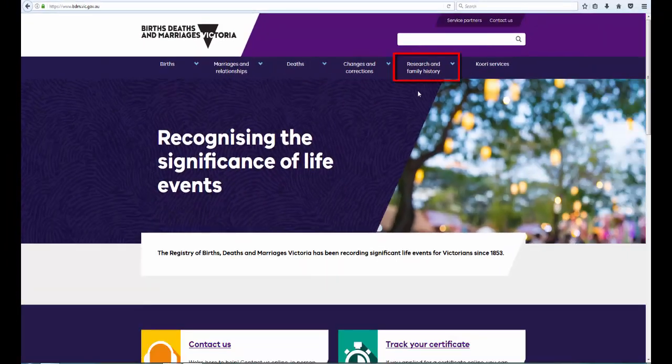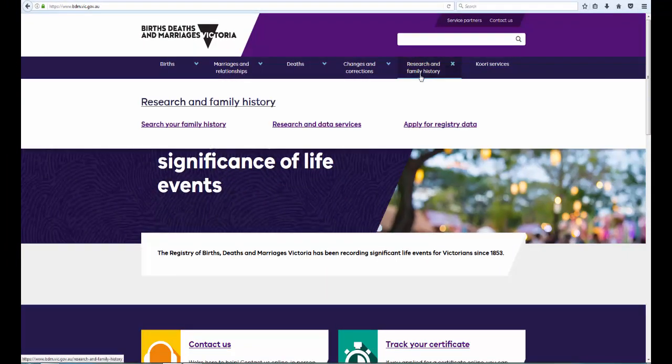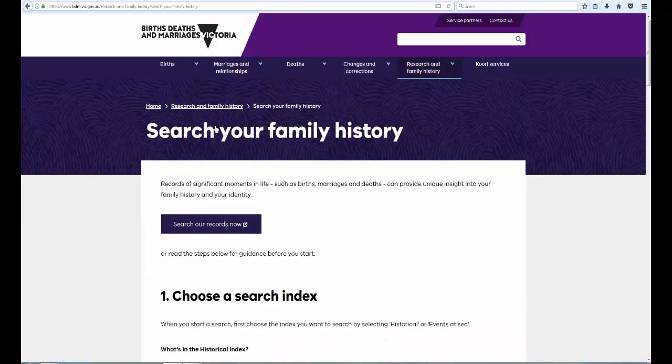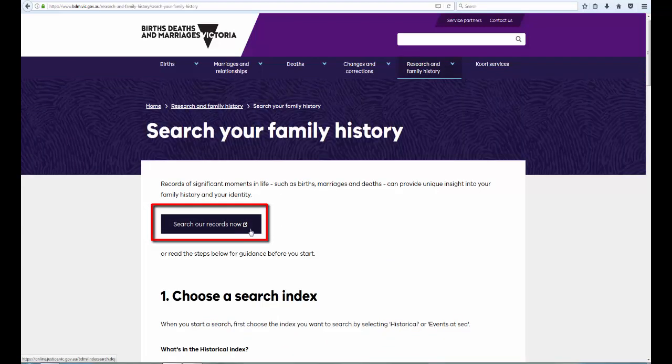Then click on the Research and Family History link. Click on the Search Your Family History link, and then click on Search Our Records Now.